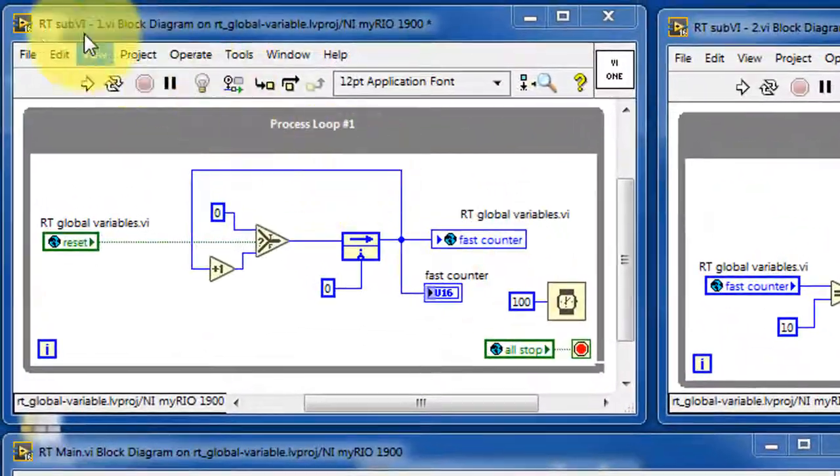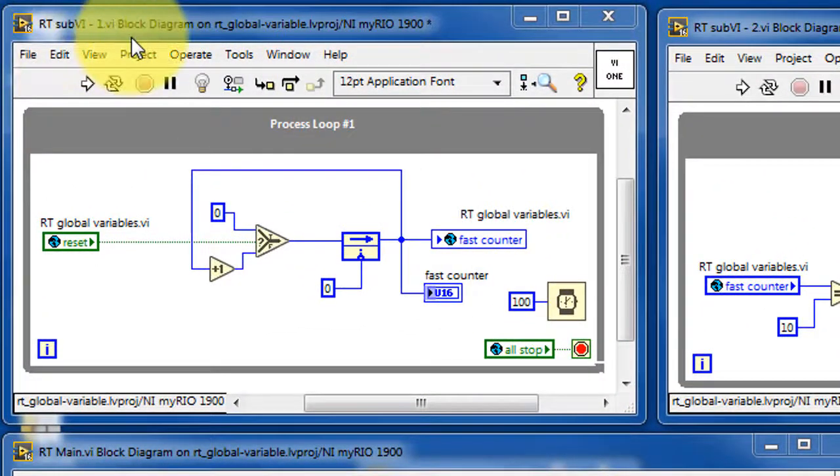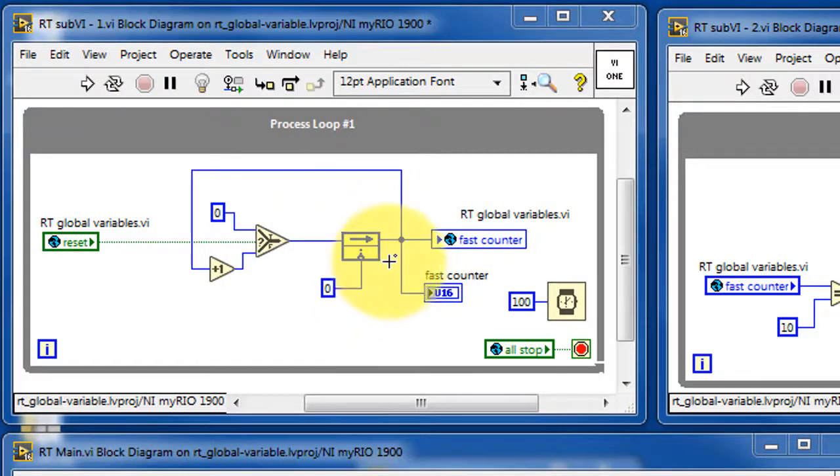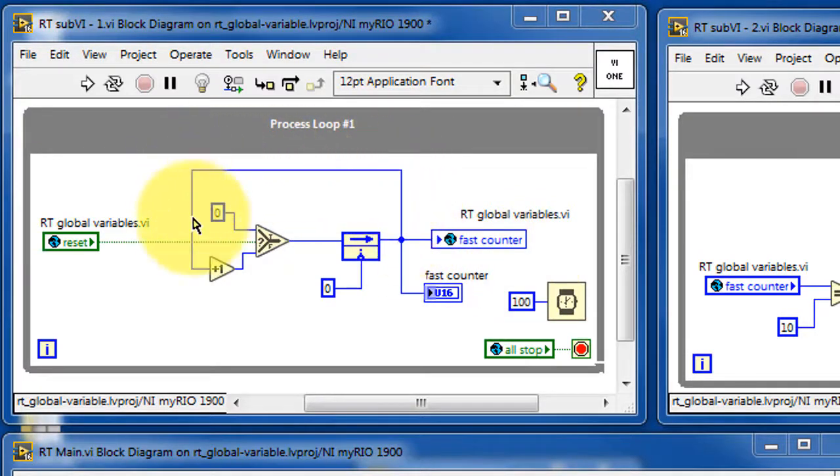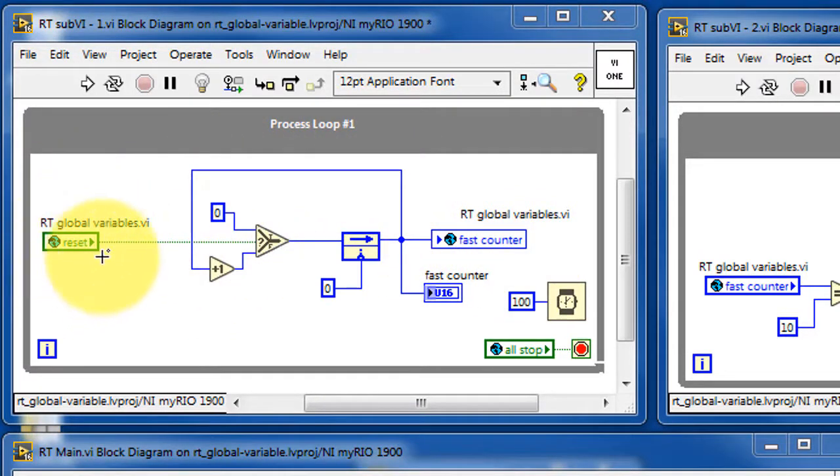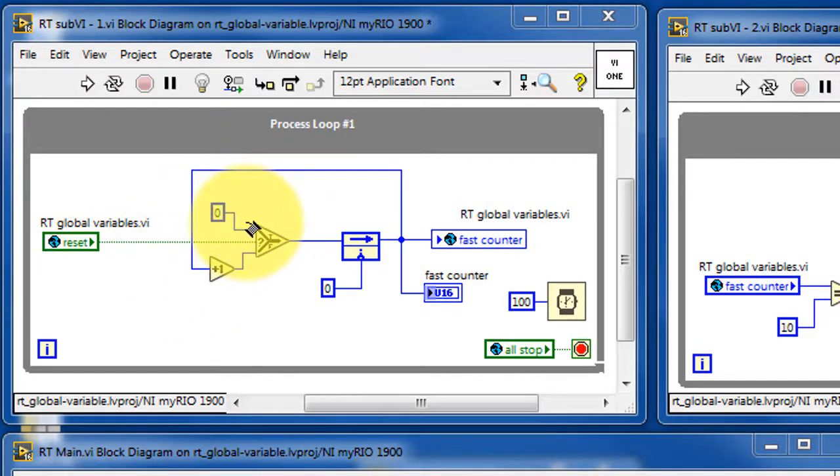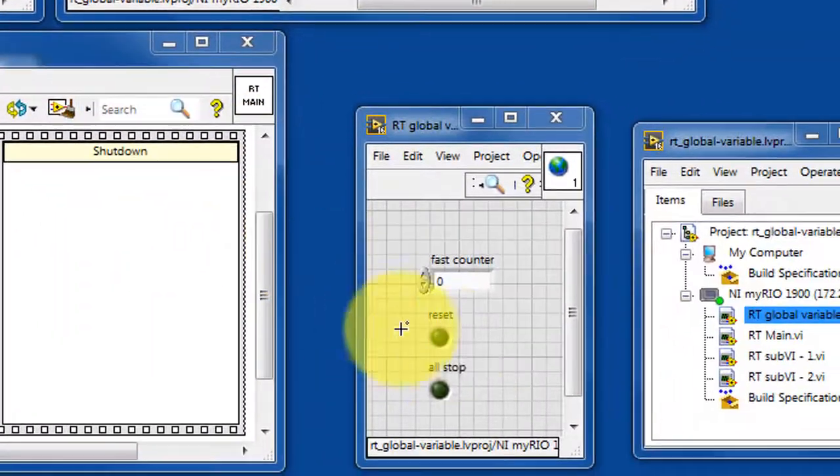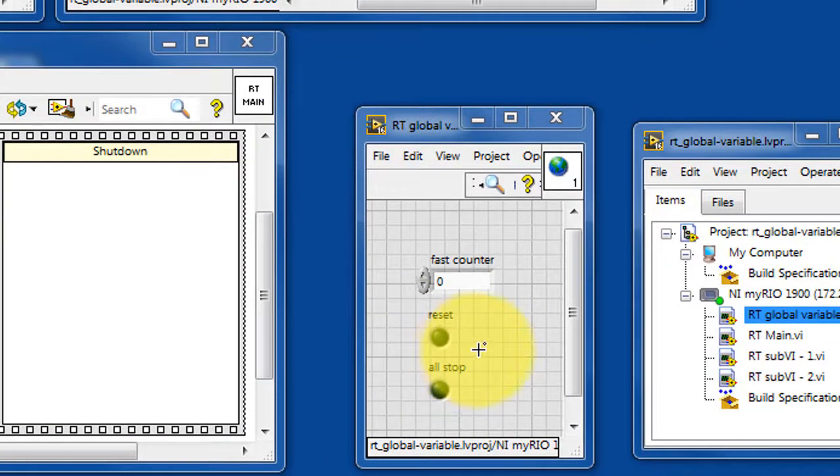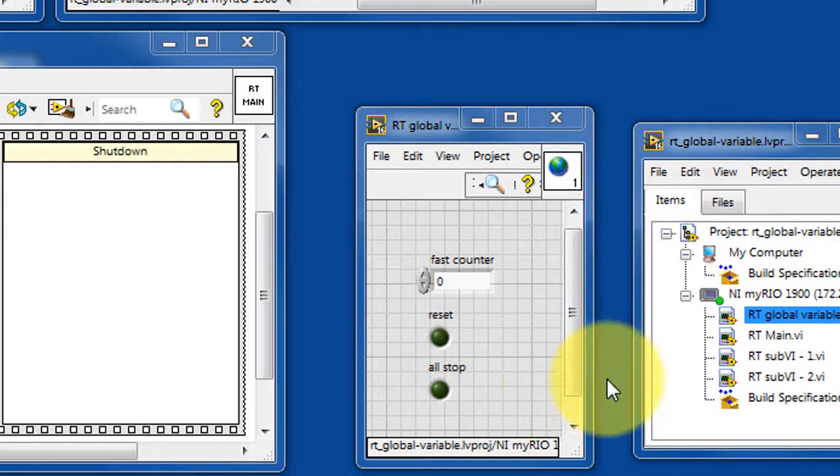And there's the all stop global variable. Sub VI number 1 implements the fast counter. Fast counter is written to the appropriate global variable. On each iteration it increments unless the reset global variable is true, in which case it resets to zero. So here we have the reset global variable.